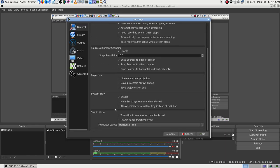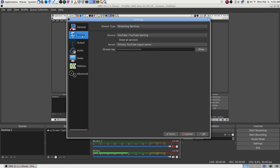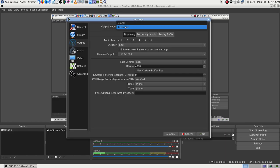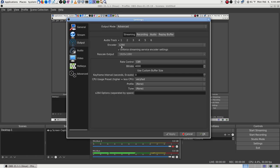Let's go into settings and see what else is different. I didn't change really anything in here that I can remember. Then the stream settings — of course YouTube was already in there.